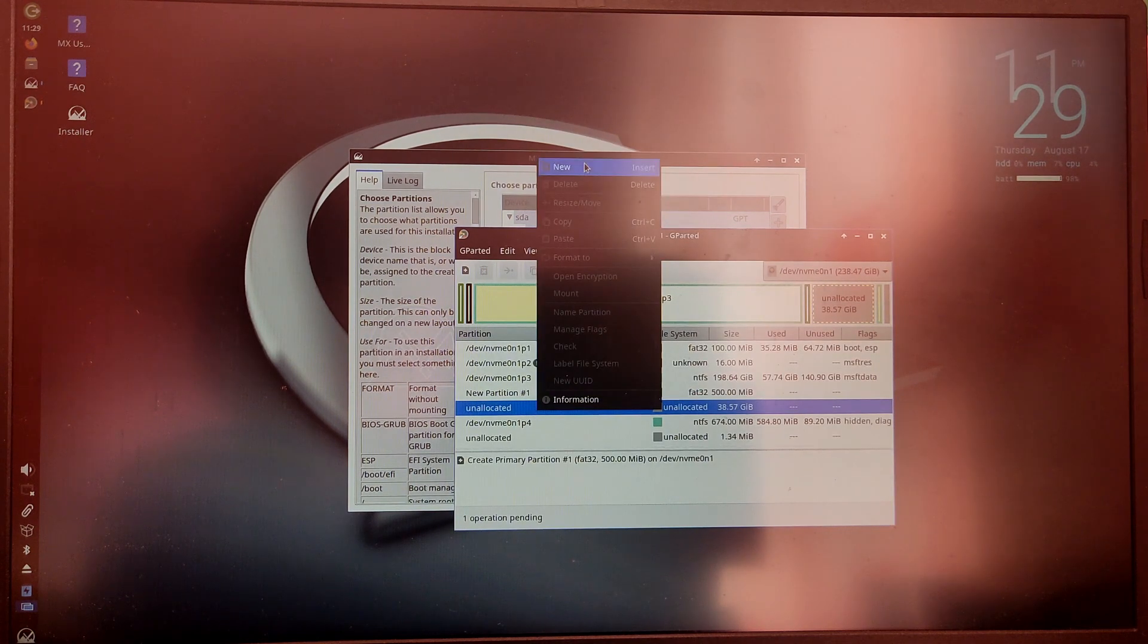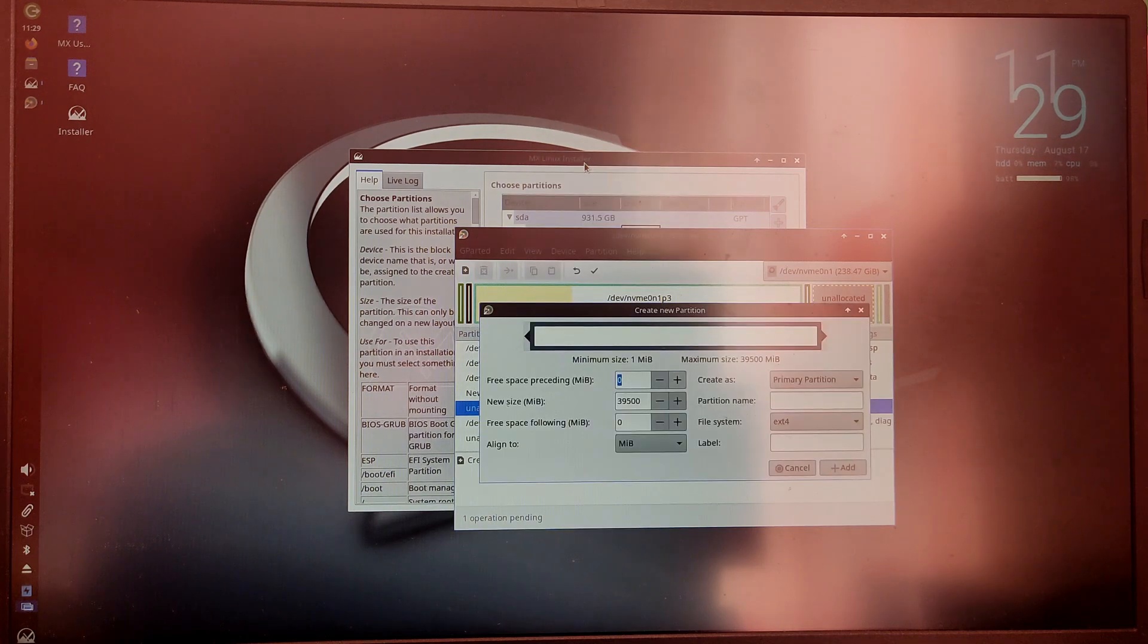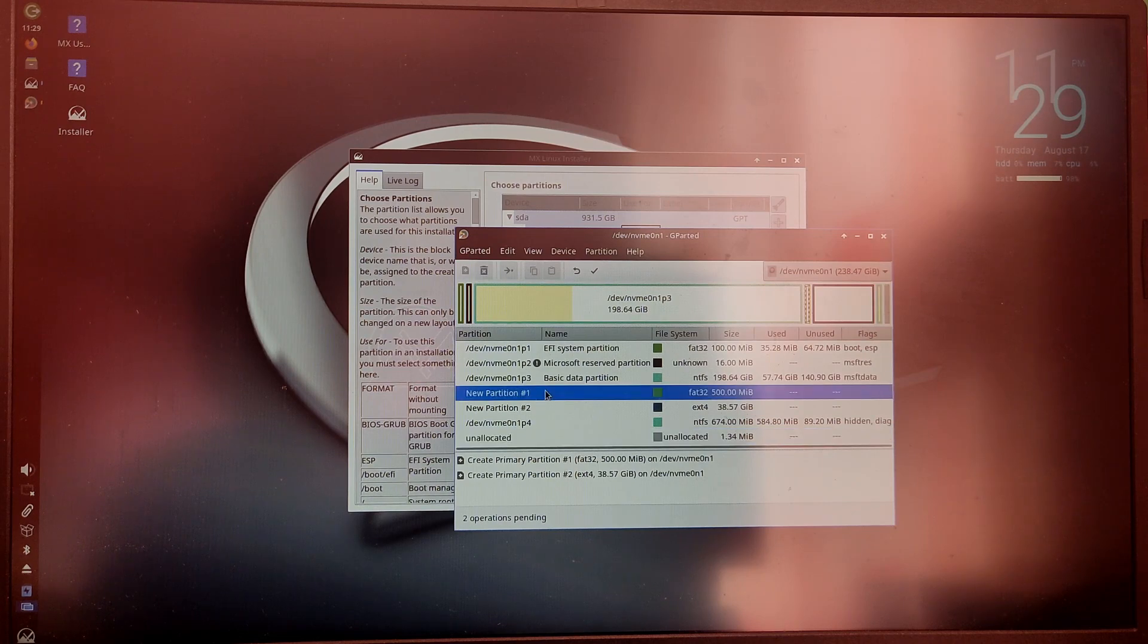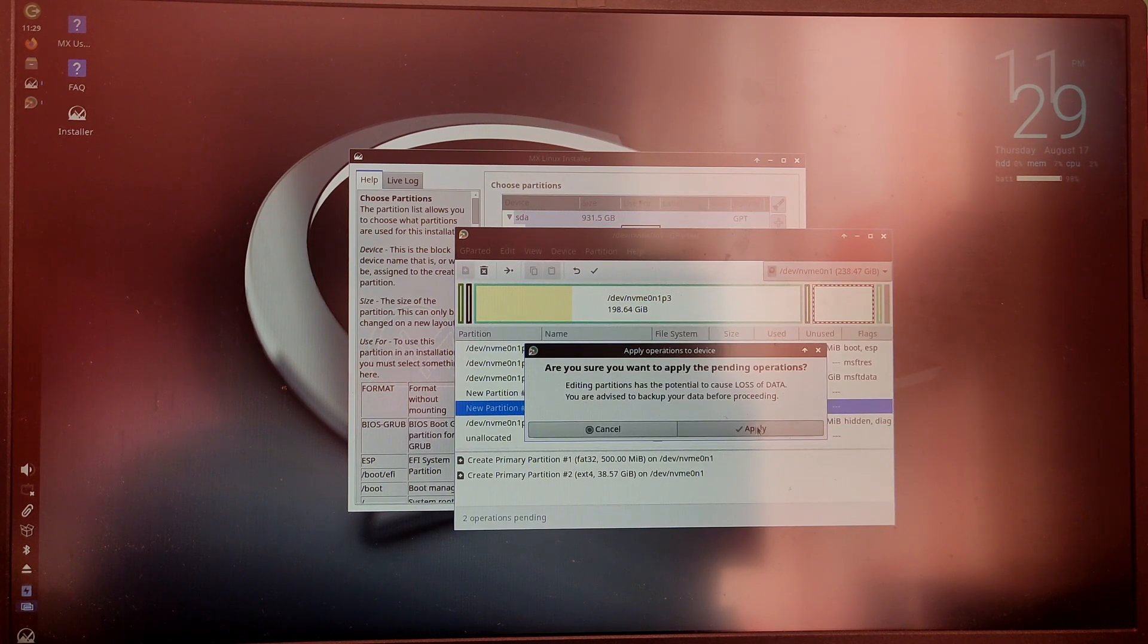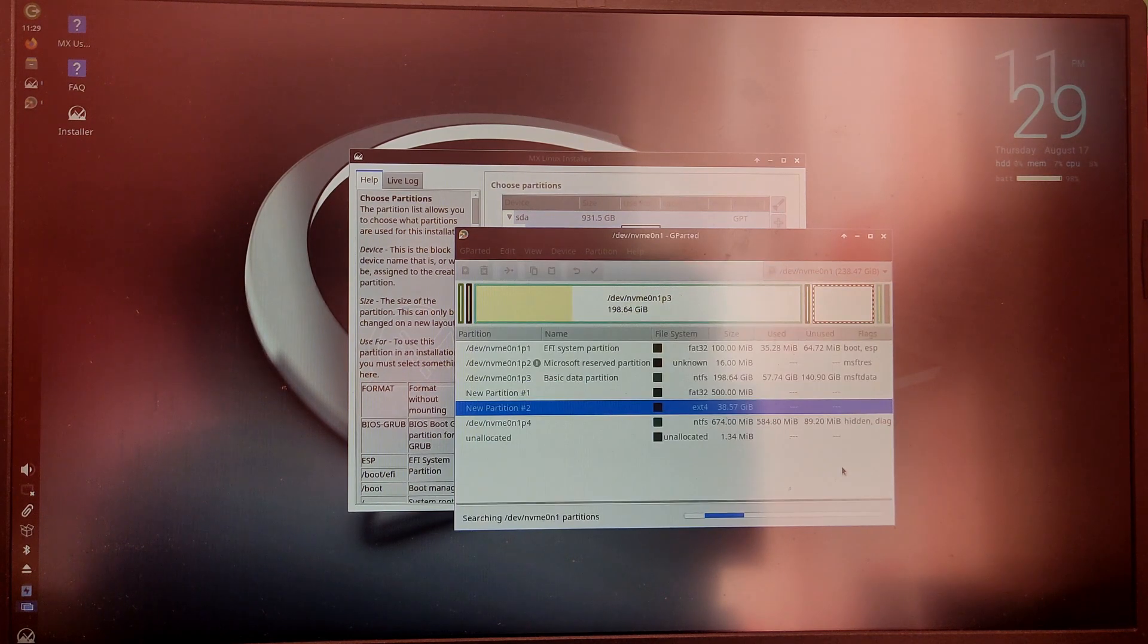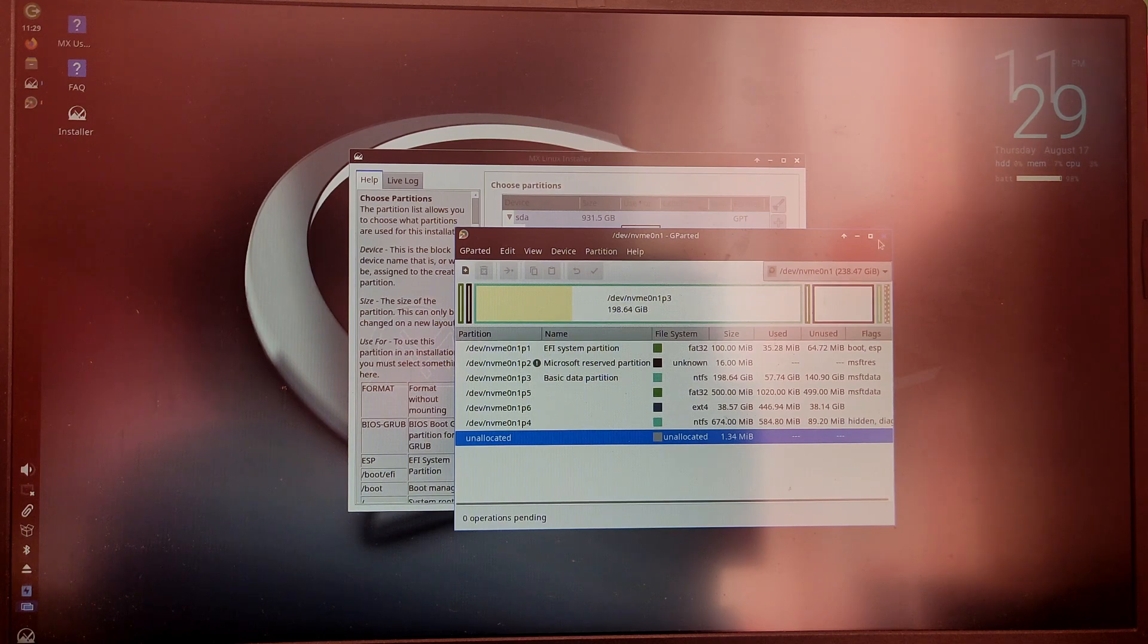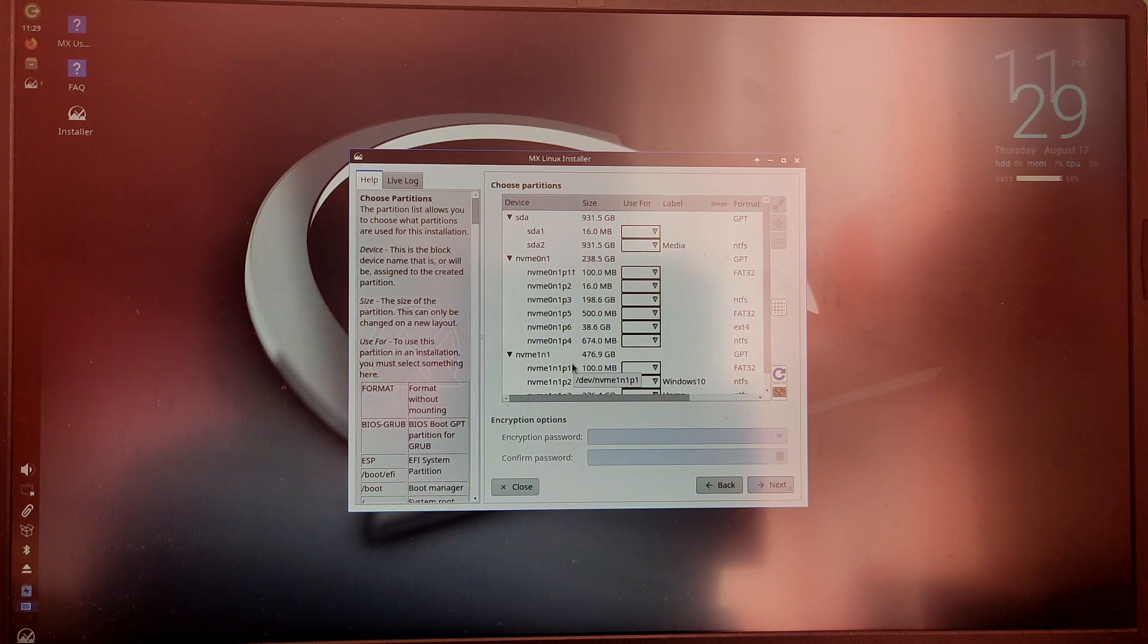Now click on the unallocated space again and select new. This time give the remaining free space as it is and ext4 as file system and click on next. Now click on the check box at the top and it will create those two new partitions.